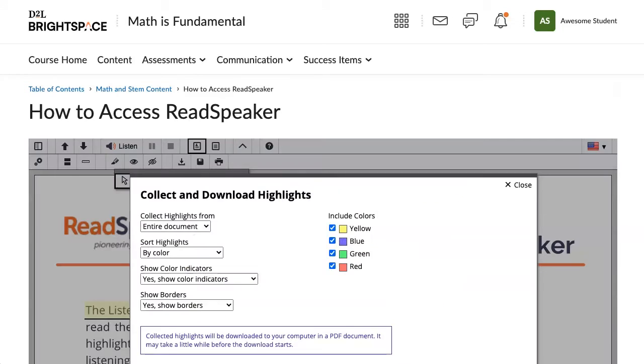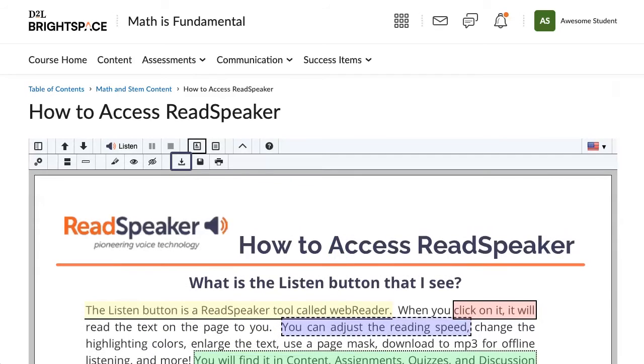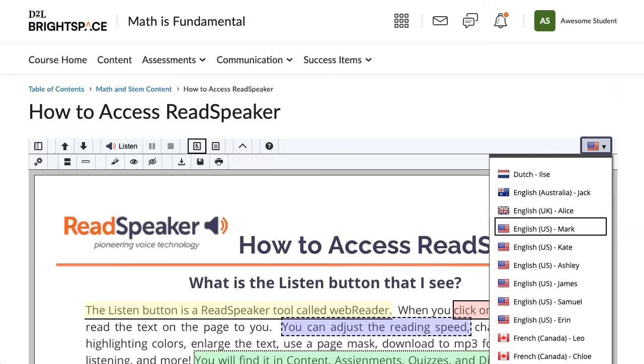Use a highlighter with borders to take notes and then download them for future use. Download to MP3. Save. Print. And change voices.